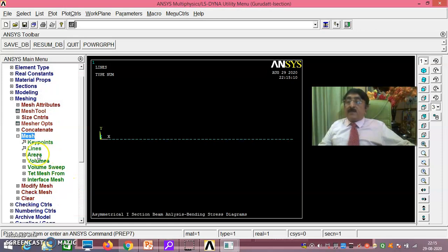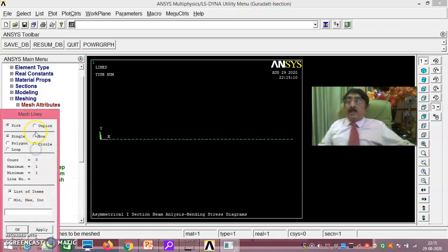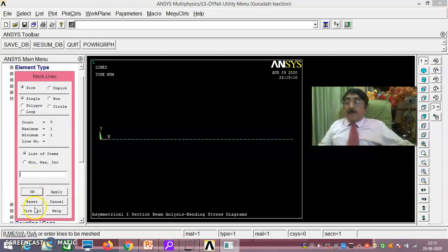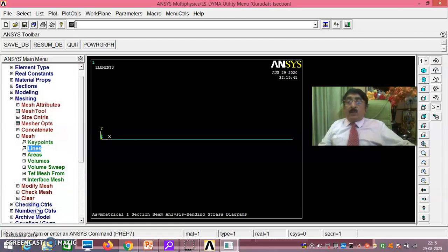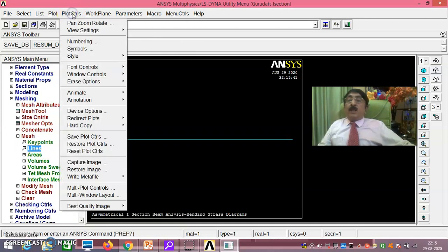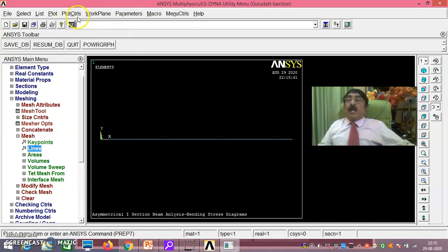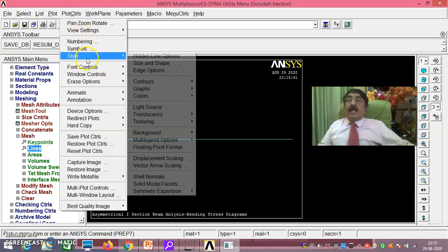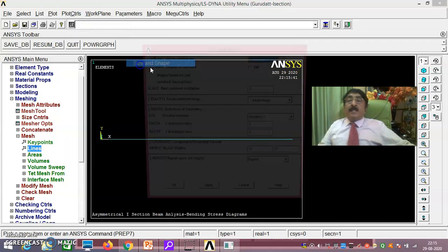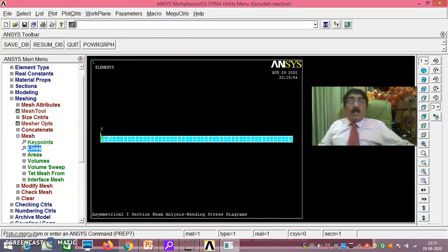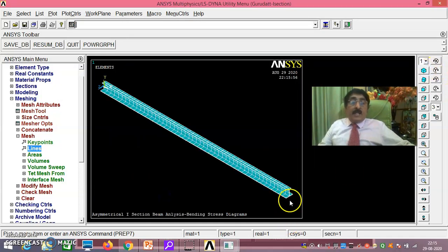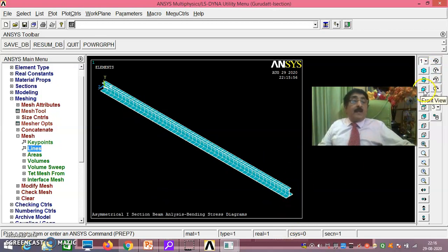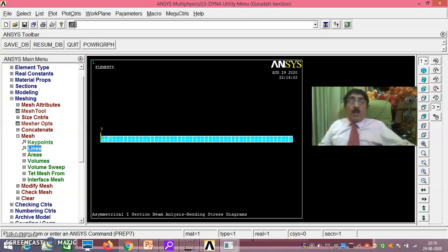Then mesh lines, pick all you do. Now we have got 50 elements and all that. Now what I will do is style, size and shape, display elements. Okay, you do. Now you just see, it is perfectly placed. Can you understand, it is already turned by 90 degree. It is exactly in the same way what I wanted.